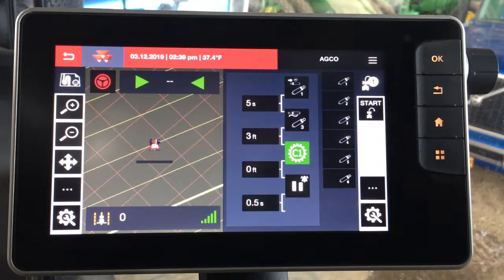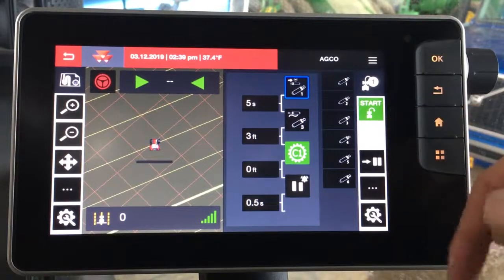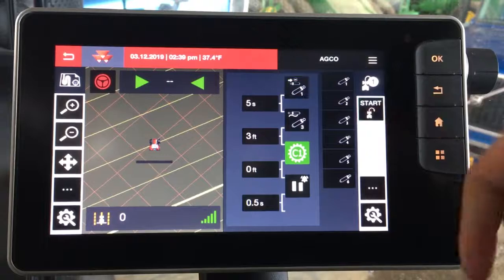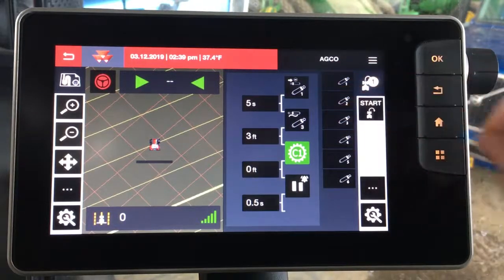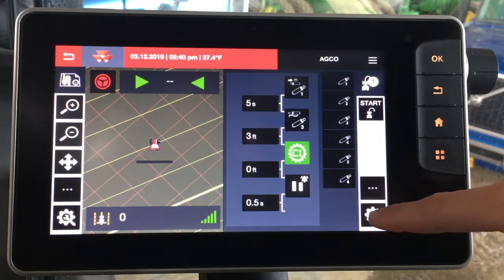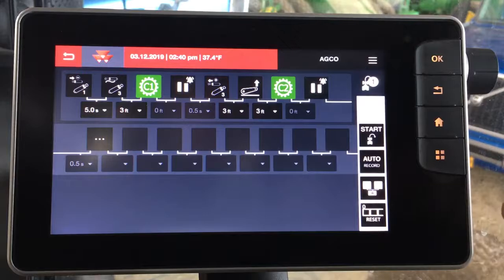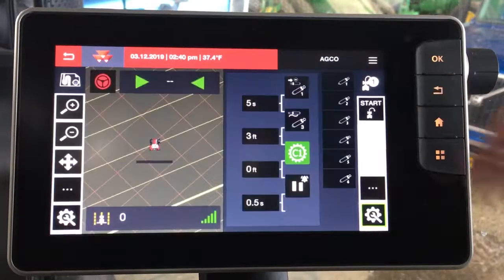Other things you can do is actually start and stop the headland sequence. With it on, this means it has the ability to run in automatic mode; versus off, it does not. Say you're not happy with the sequence and want to make a change — we can just hit the gear with the wrench icon. This pulls you into the settings page for your headland sequence where you can make changes. We hit the back arrow and we're back.